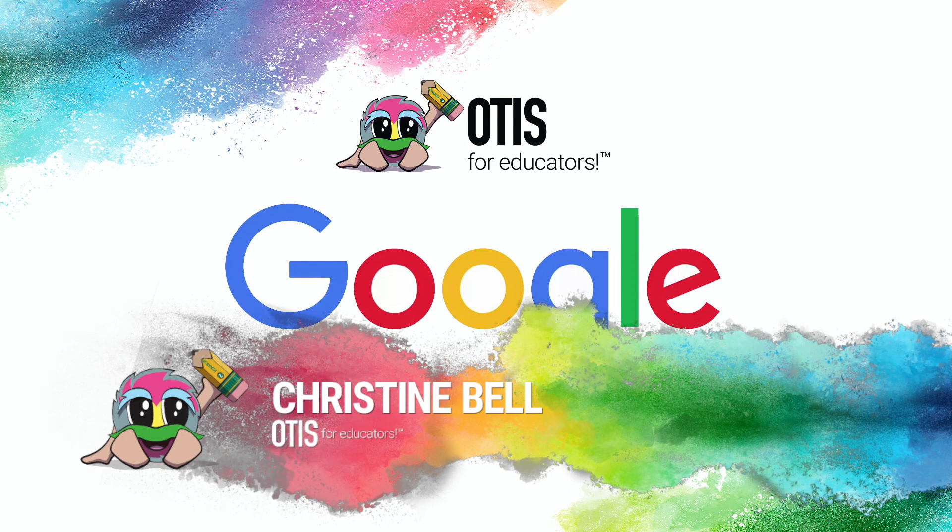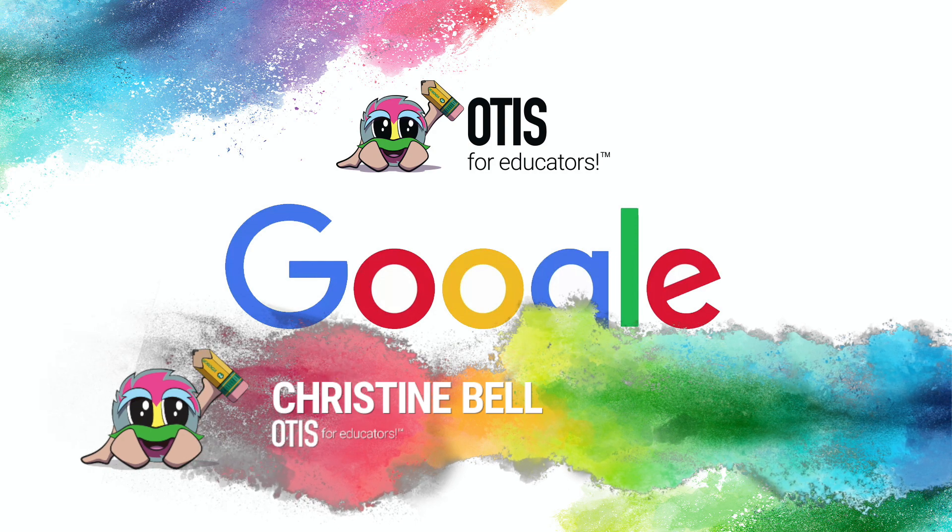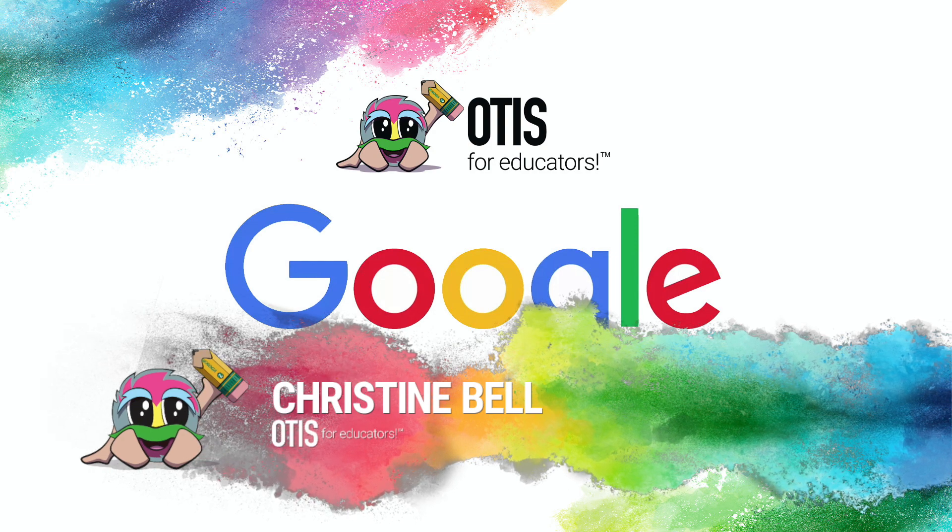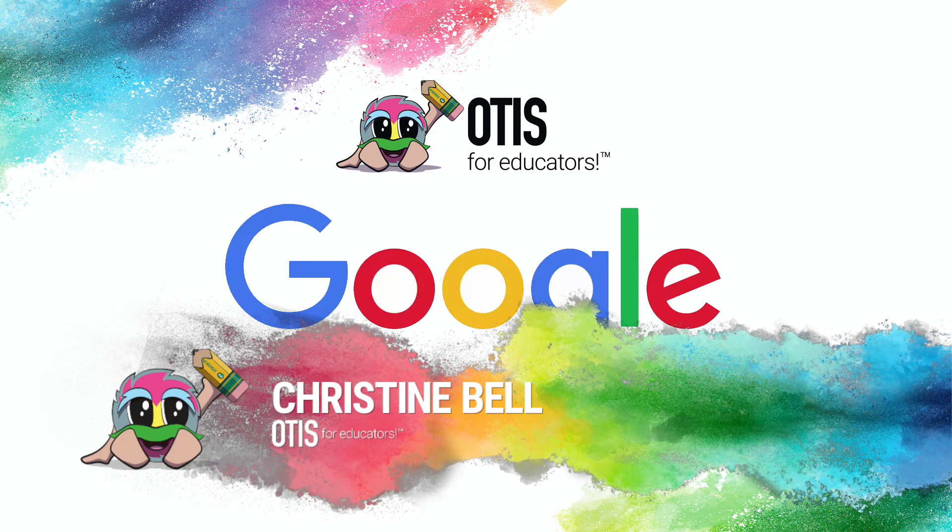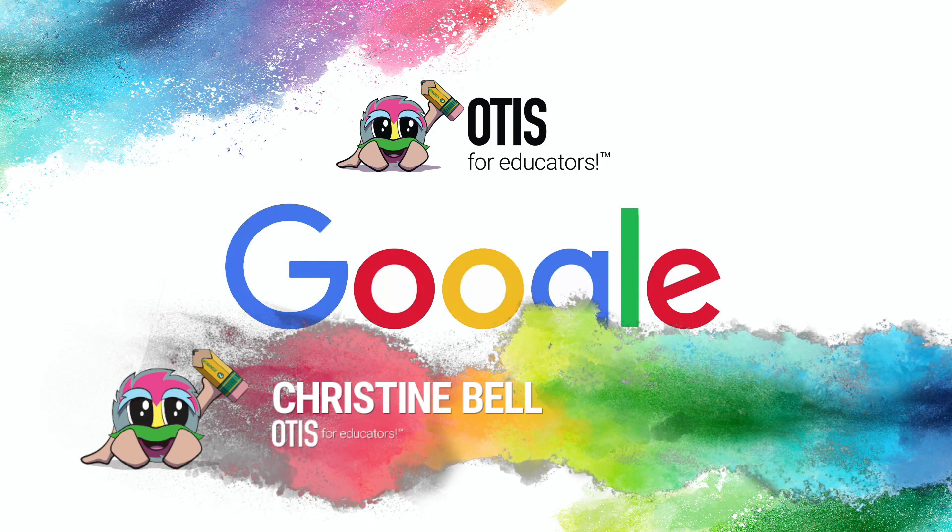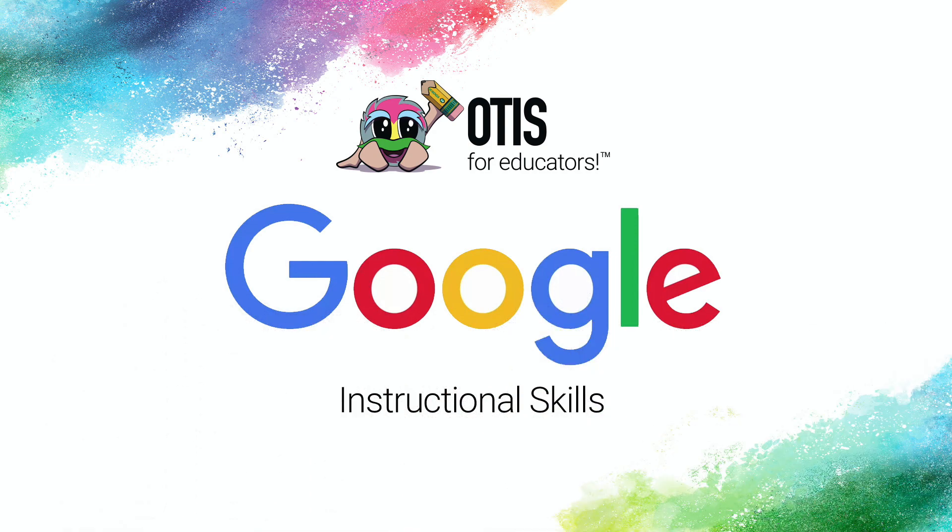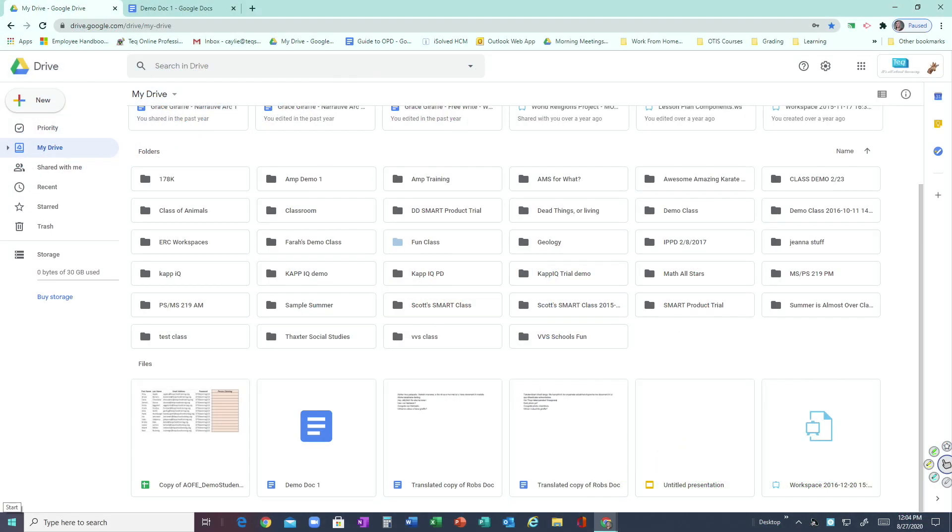Hi everyone, this is Christine, and welcome to another tech skills video for parents. Today we're going to be going over how to share a Google Drive file with other people. Google is a great way to collaborate with others and share out information without having to actually physically print something out or email somebody.